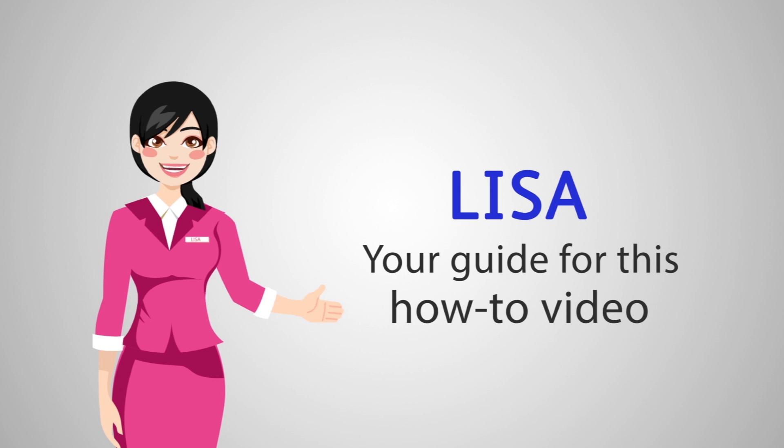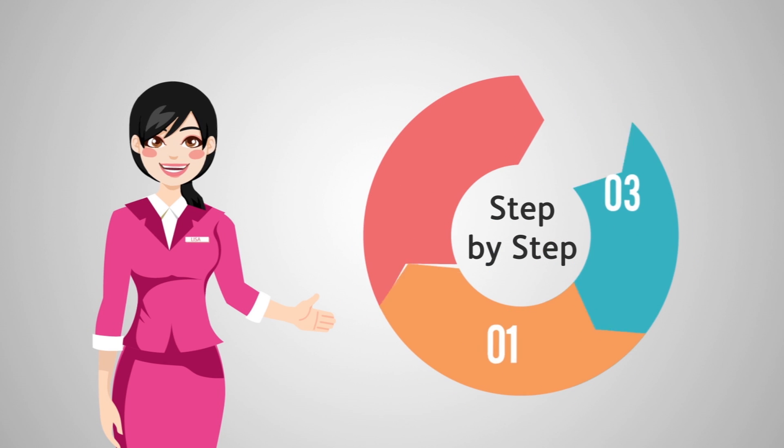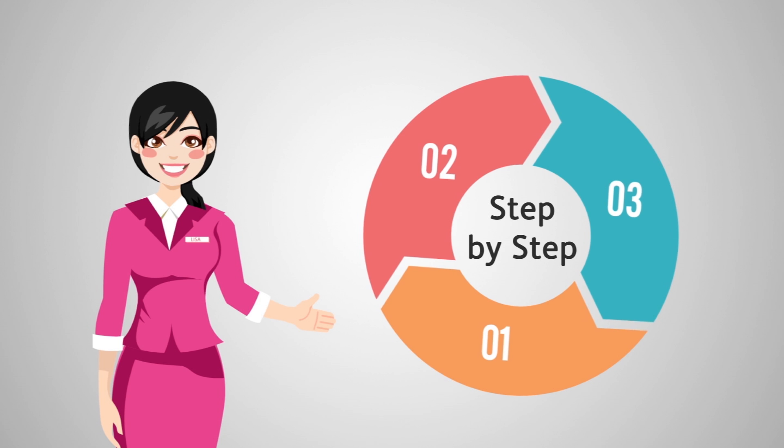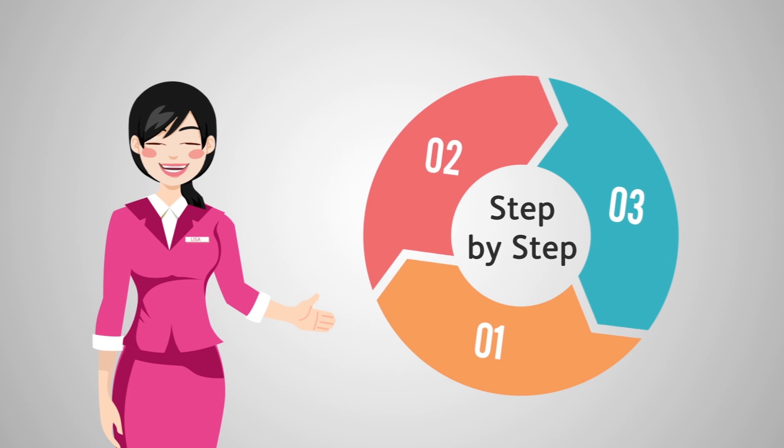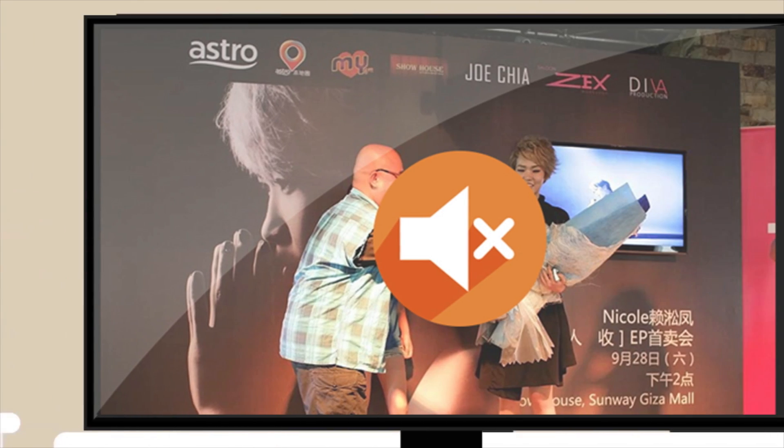Hi, I'm Lisa, your guide for this how-to video. I'll walk you through this step-by-step so you can get the problem fixed quickly and go back to your favorite TV show.